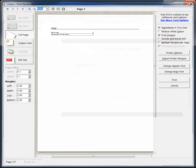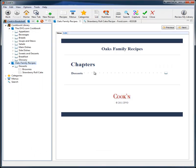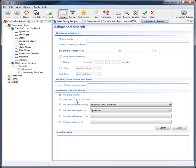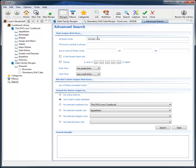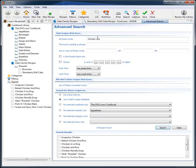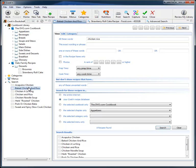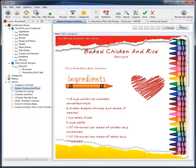And Cook'n will help me figure out what to make for dinner, too. I just type in what I have on hand, chicken and some rice, and Cook'n will search my recipe database and give me some good ideas for dinner.